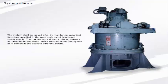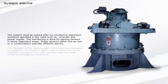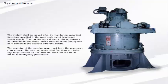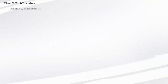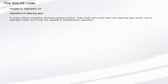The system shall be looked after by monitoring important functions specified in the rules, such as oil levels and power supply. The monitoring is done by placing sensors in these important areas. These sensors, either one by one or in combination, activate different alarms. The operator of the steering gear must have the necessary competence. The steering gear's vital functions are to be regularly checked by the crew, and the crew are to be drilled in emergency procedures.